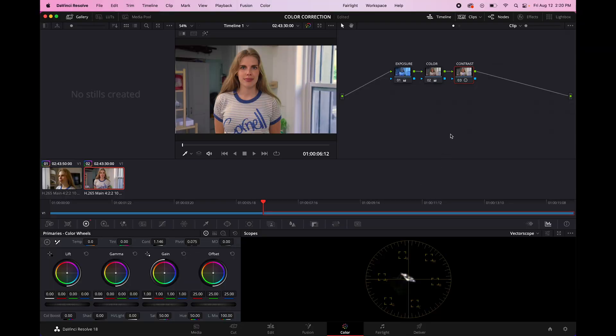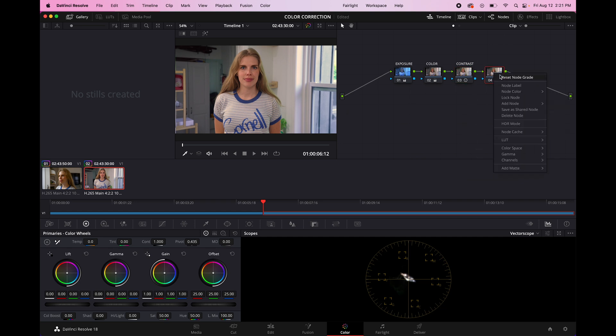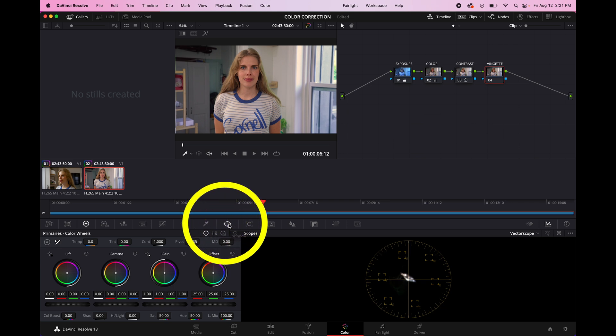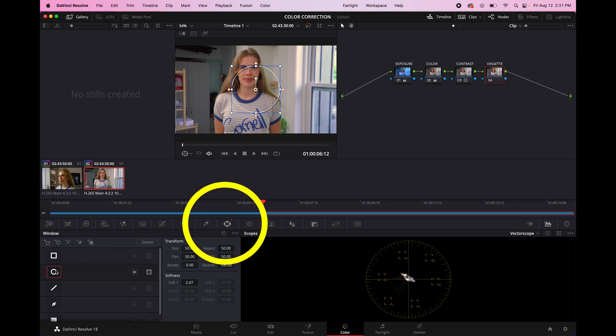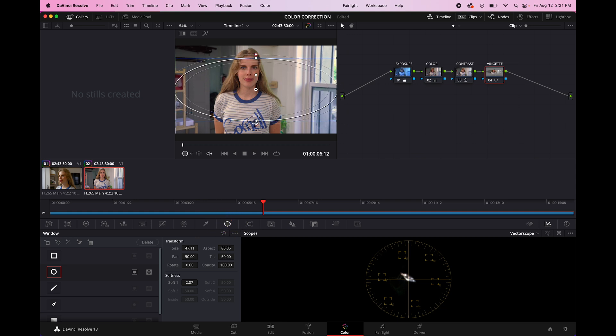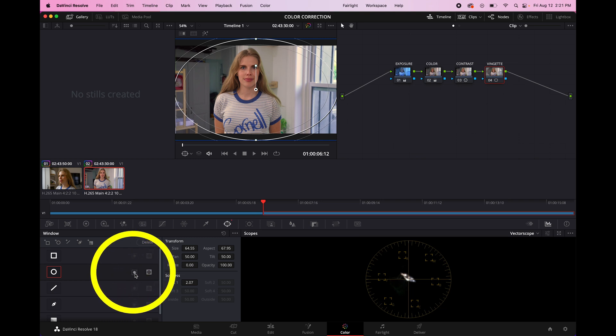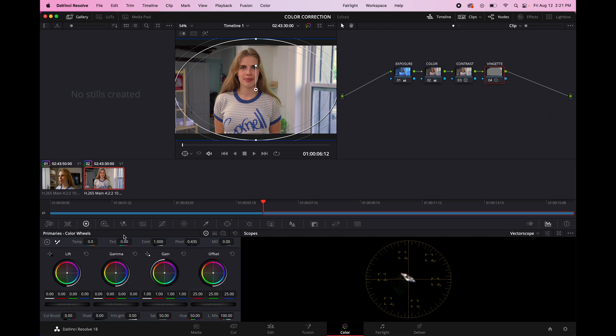And if you want to go a little bit overboard and just do something a little bit spicy, you can add another node. We're going to call this one vignette. And so in order to vignette, you add a window and we're going to add a circular window right here. We're going to expand it out so that it's fitting the whole frame going out a little bit. And then we are going to invert it. And in order to do that, you click this button.